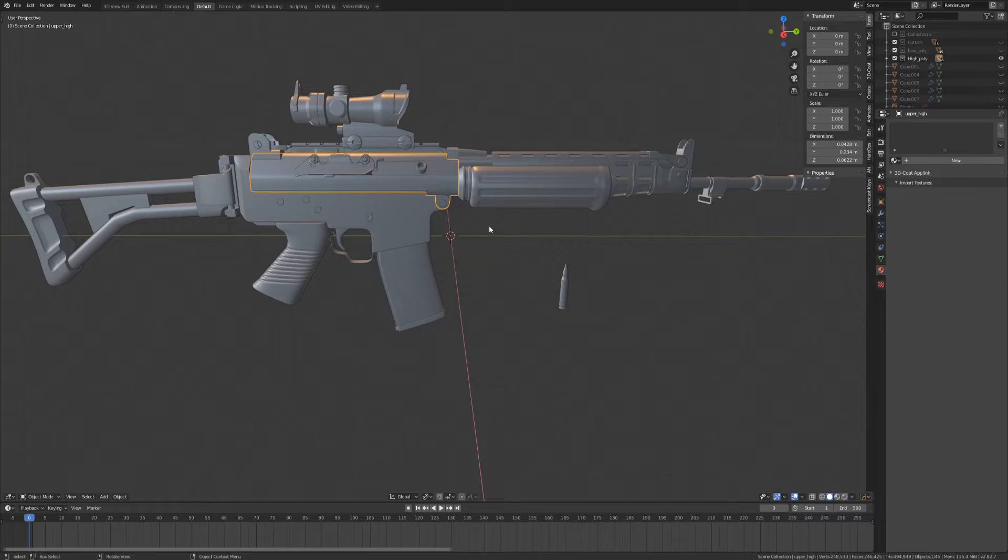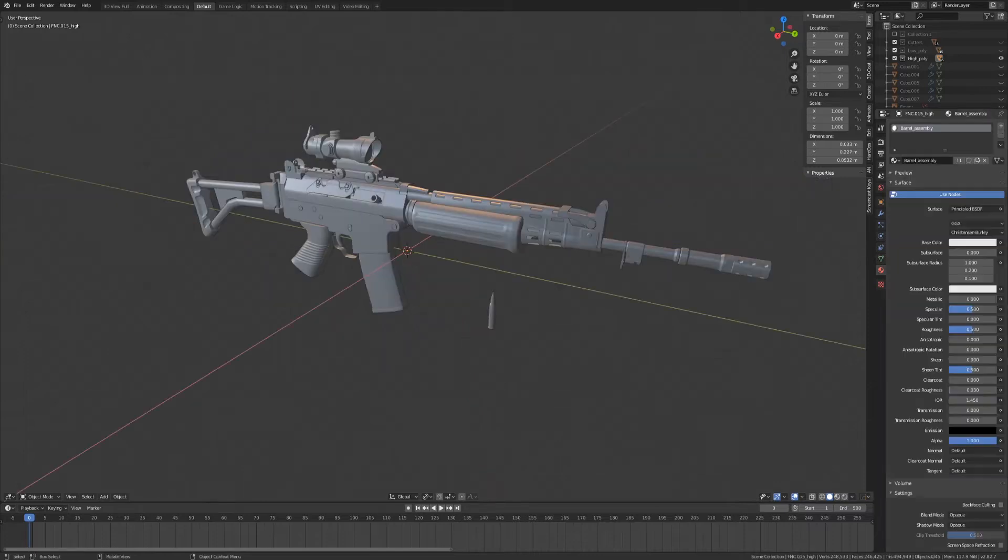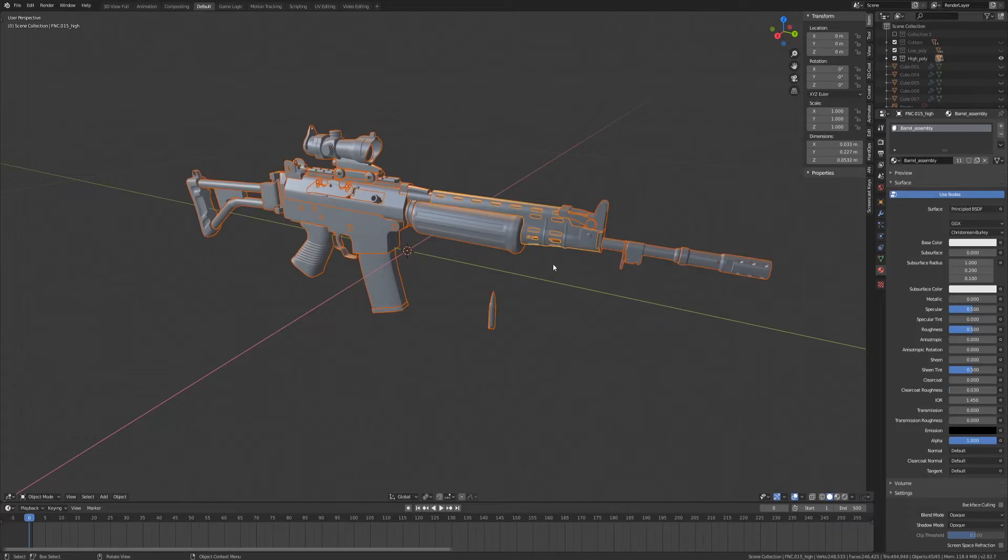Luckily, there's the Batch Rename tool, which will help us streamline the process. To use the Batch Rename tool, first we're going to select all the parts of our high poly model. Next, we're going to hit Control F2.